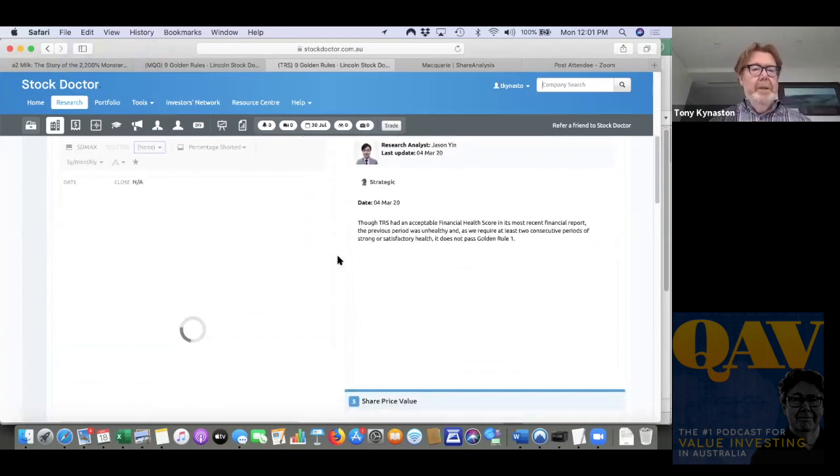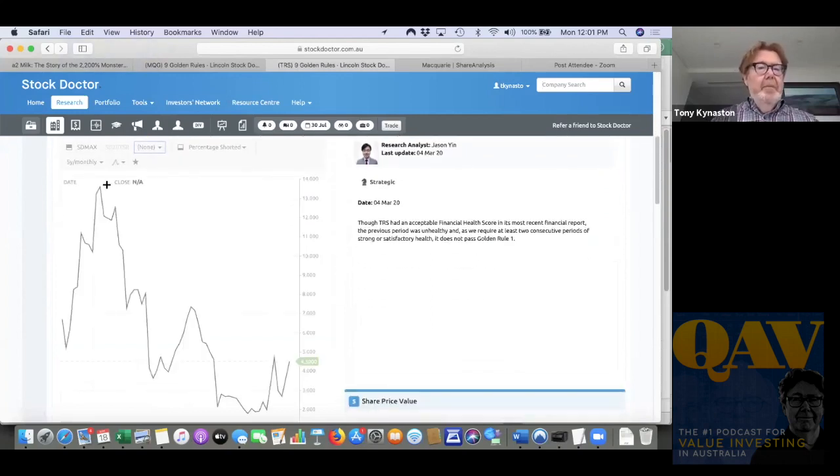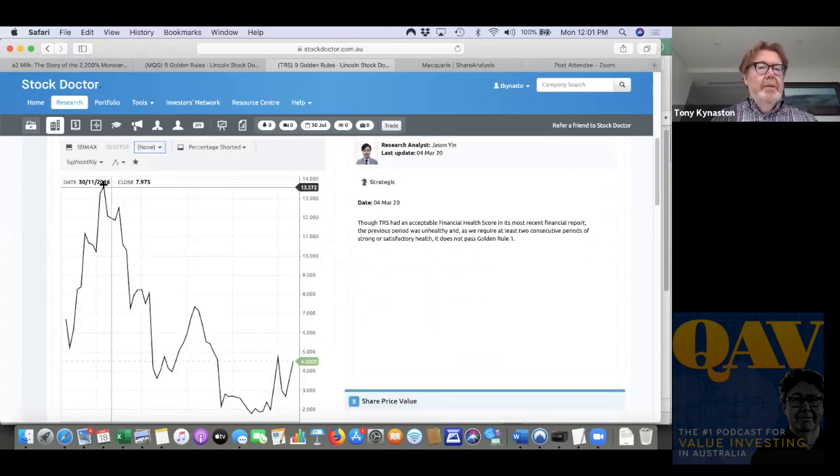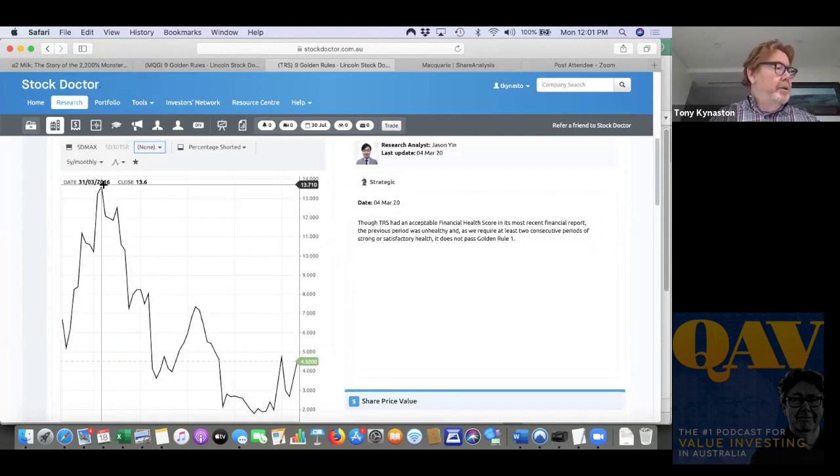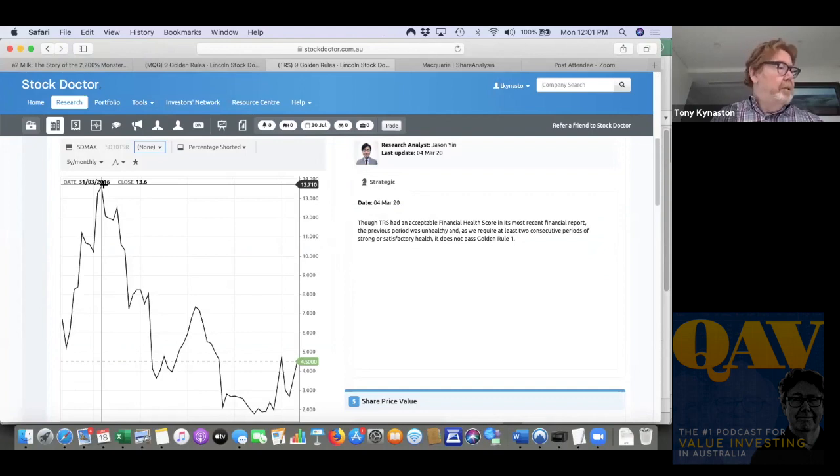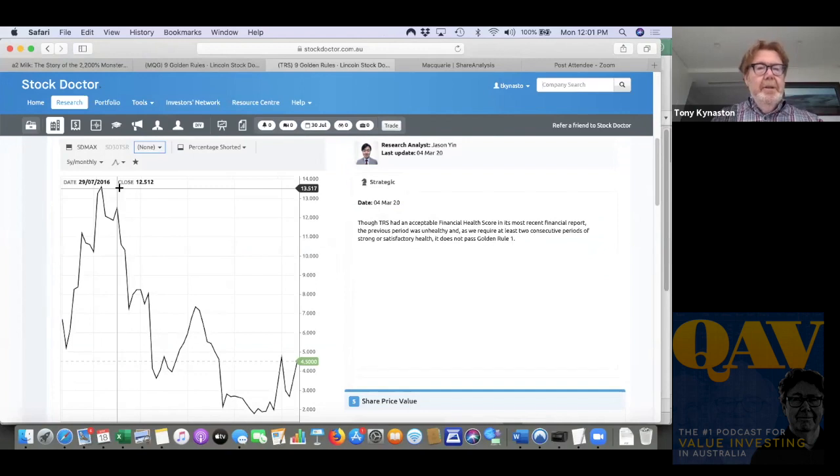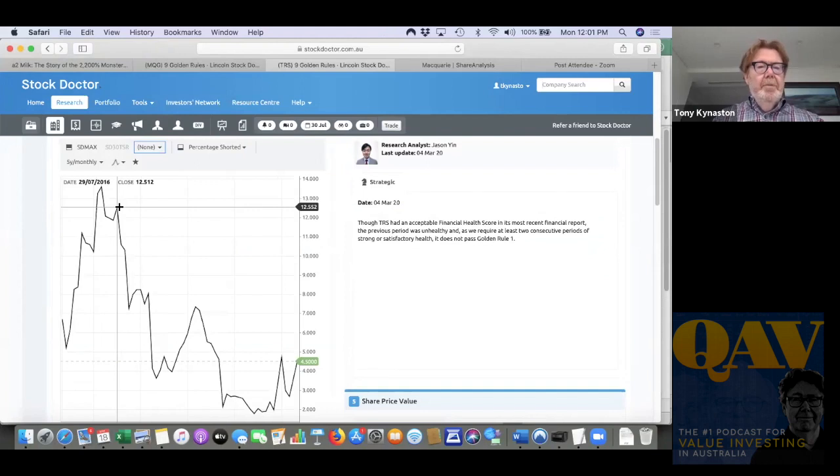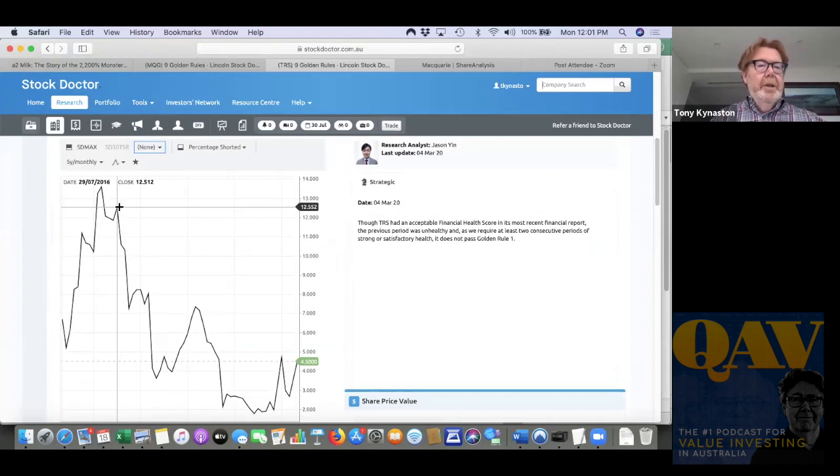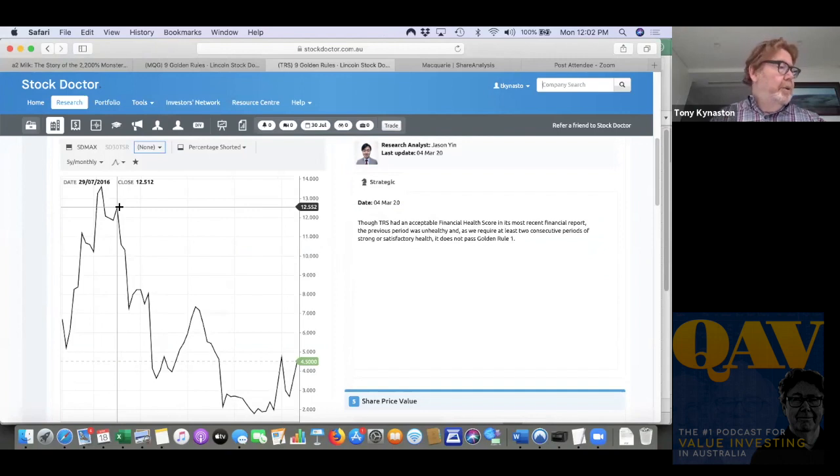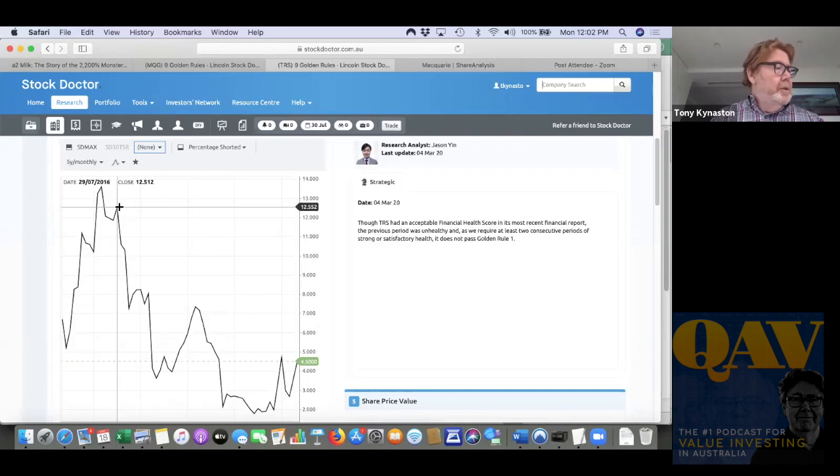So when the graph comes up, we have high point of $13.60 and that's back in March 2016. And I think from memory, some of the people on the Facebook group drew two lines for this. So we'll do both just to see how they look. The second highest peak is $12.51